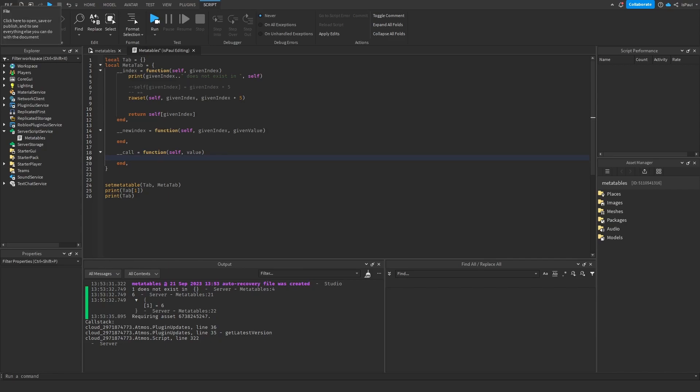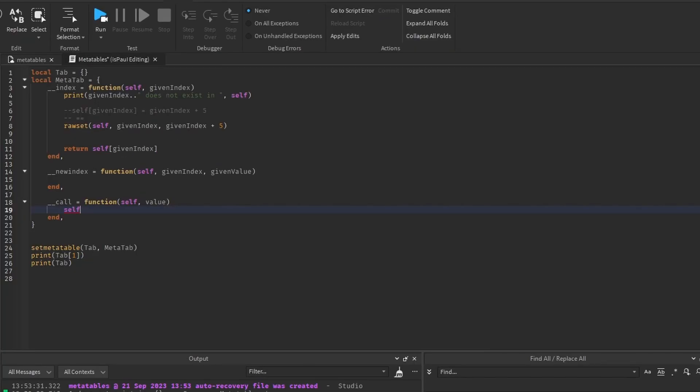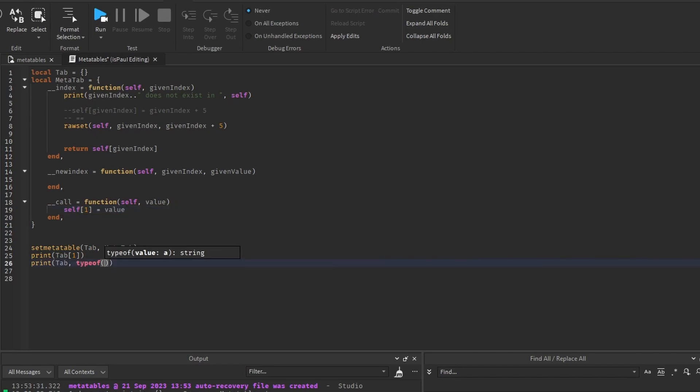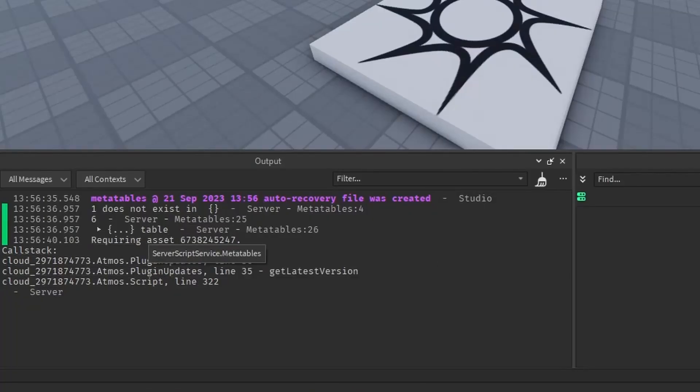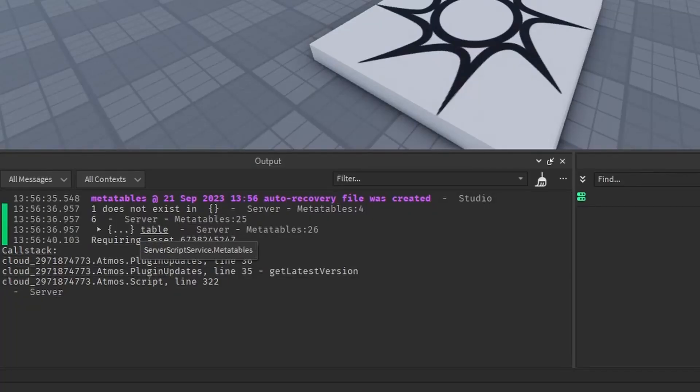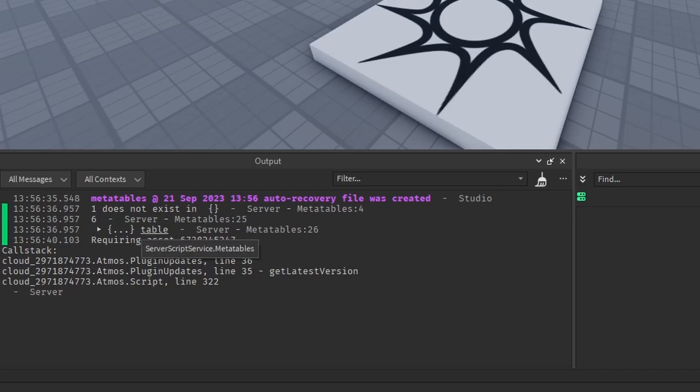And we could do just some funny stuff with it, like change the first index to be set to the value. So you can also print out the type of the table, and then use the table as a function, and let's assign it a value of 10.